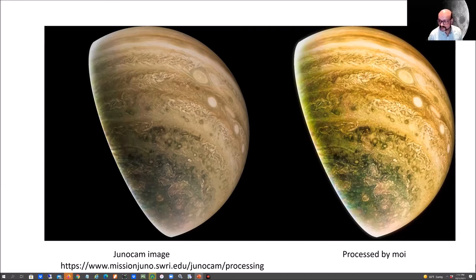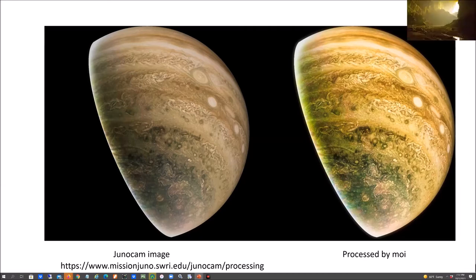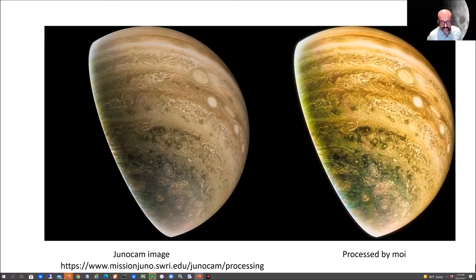That's all Muhammad has today. Richard says he loves that Muhammad used Luminar — quite often that's all he needs, though sometimes he uses Photoshop too to process images. Thank you, Muhammad.